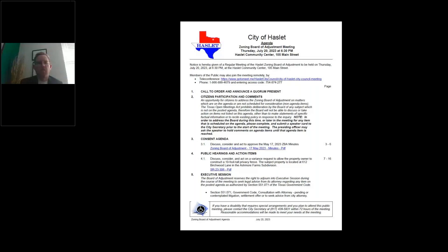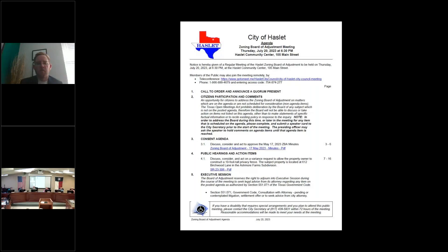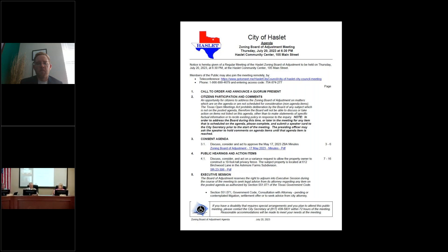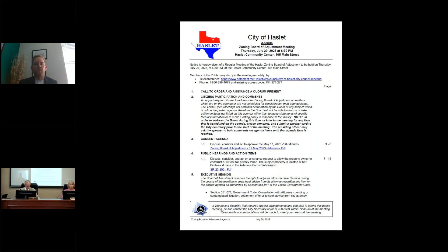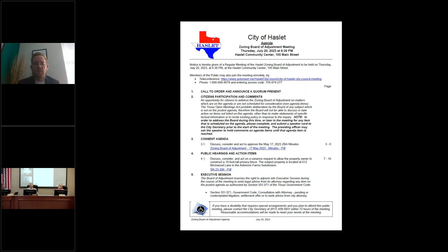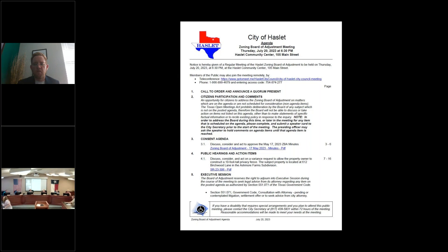This conference will now be recorded. Good evening, ladies and gentlemen. I call to order the Zoning Board of Adjustment meeting this evening on July 20, 2023 at 6:31 p.m. There is a quorum present. All commissioners are present.